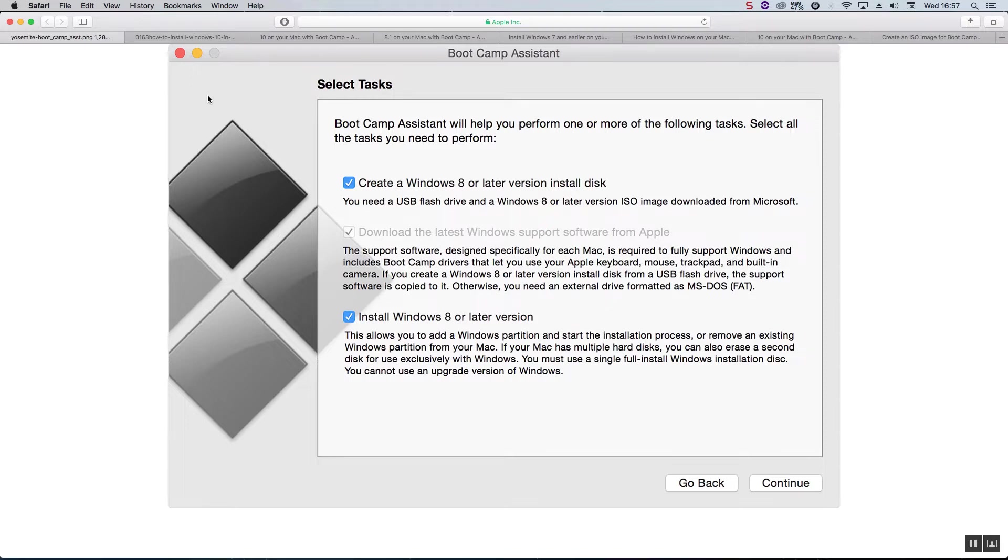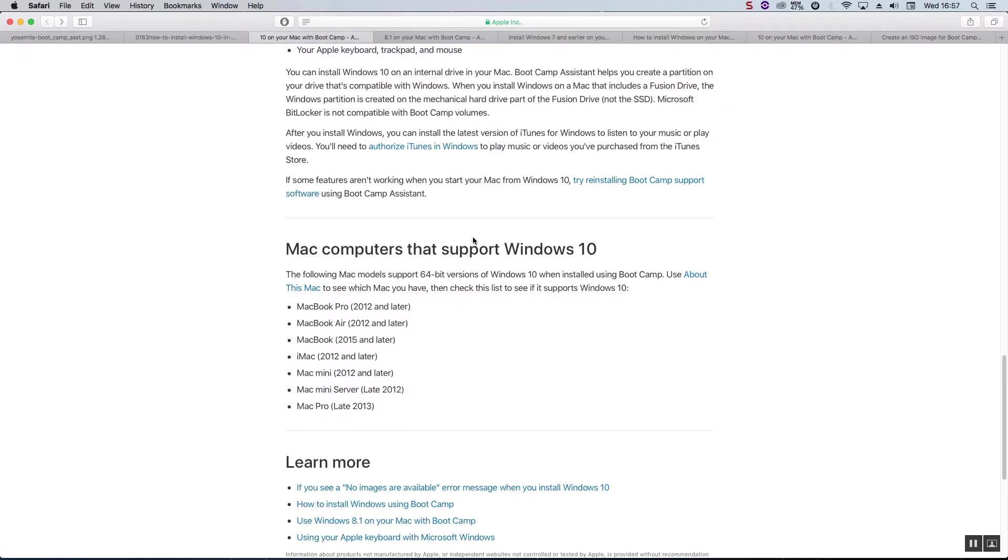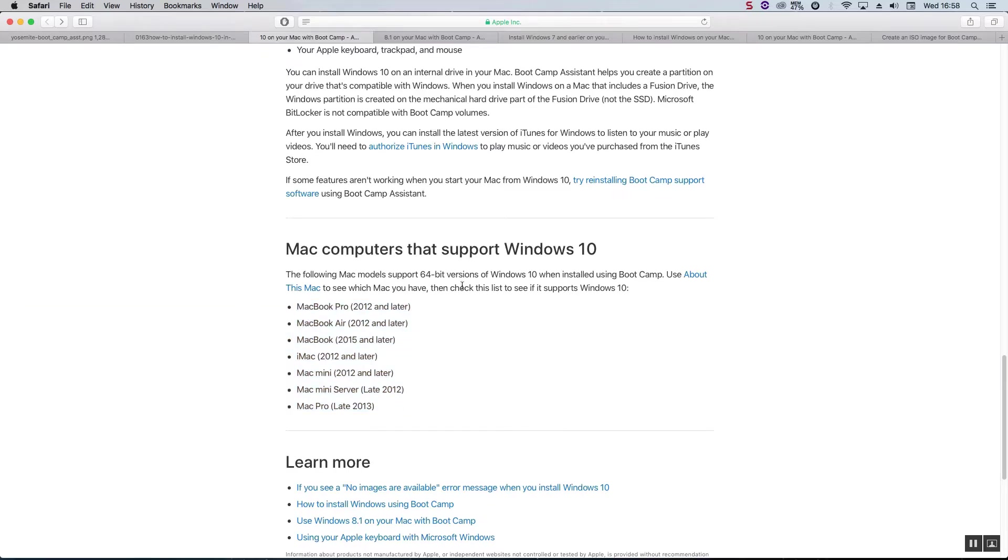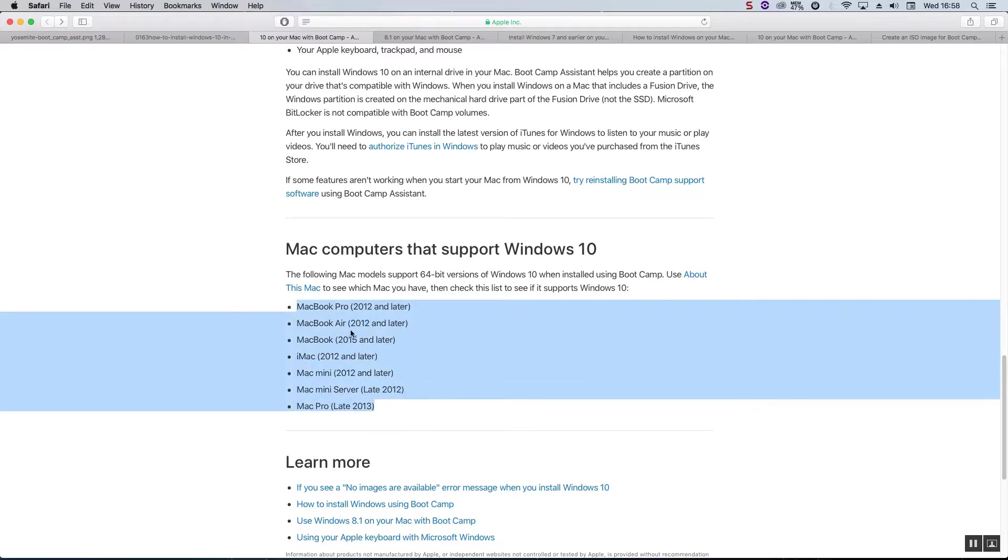If you go to this page you can see that these Macs and later are ones that Apple officially supports installing Windows 10 on. But if you have a Mac that's say 2009 and later, they are well within the minimum spec of running Windows 10. It's just that Apple does not officially support installing it.